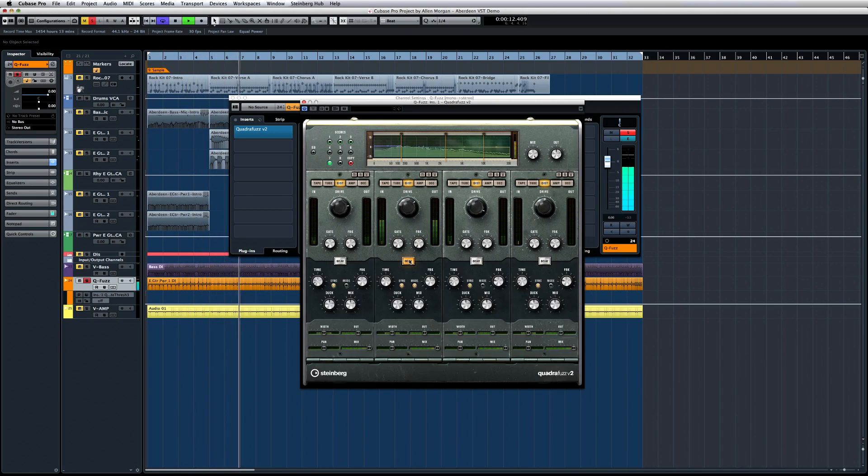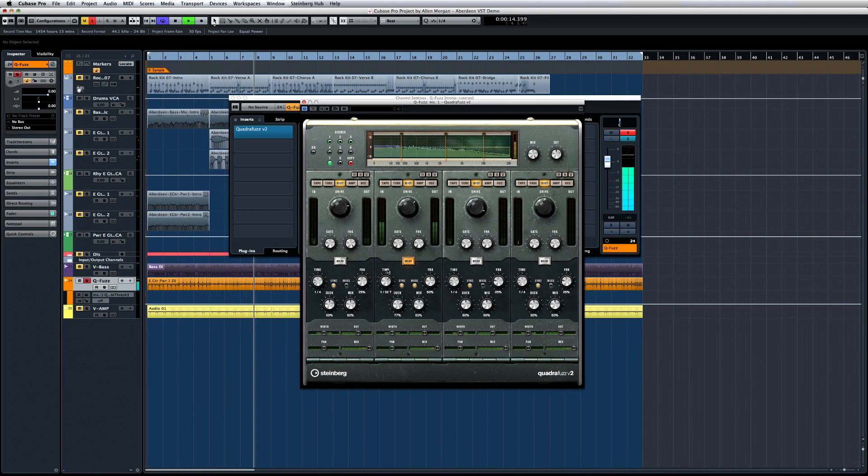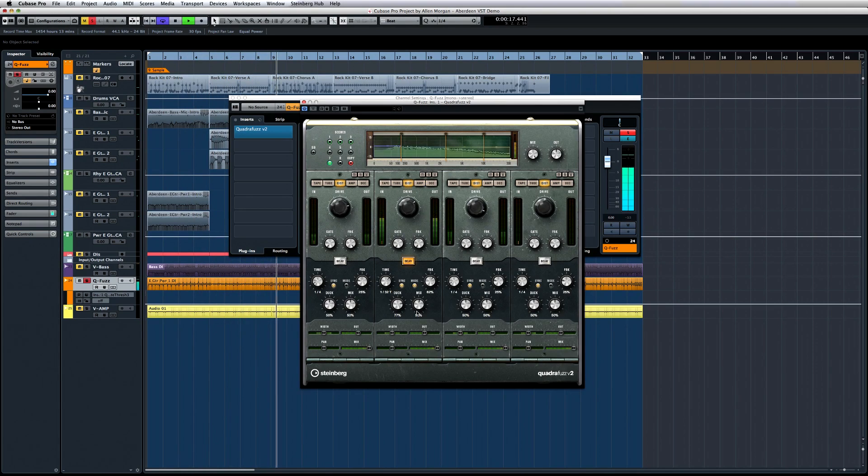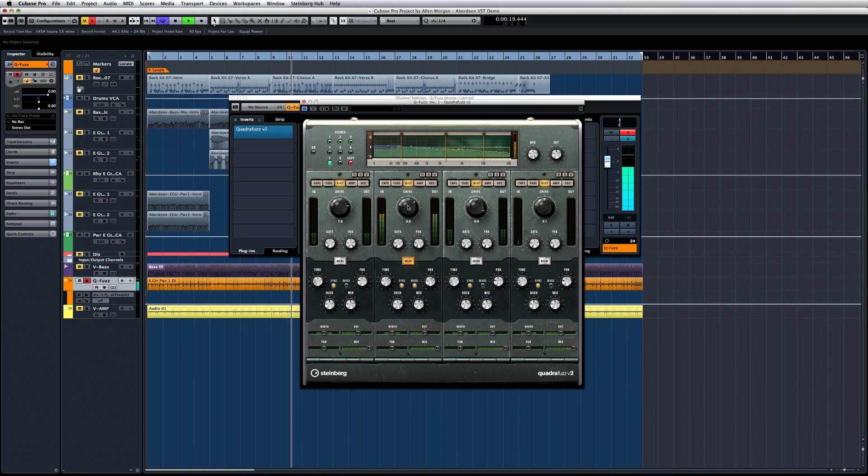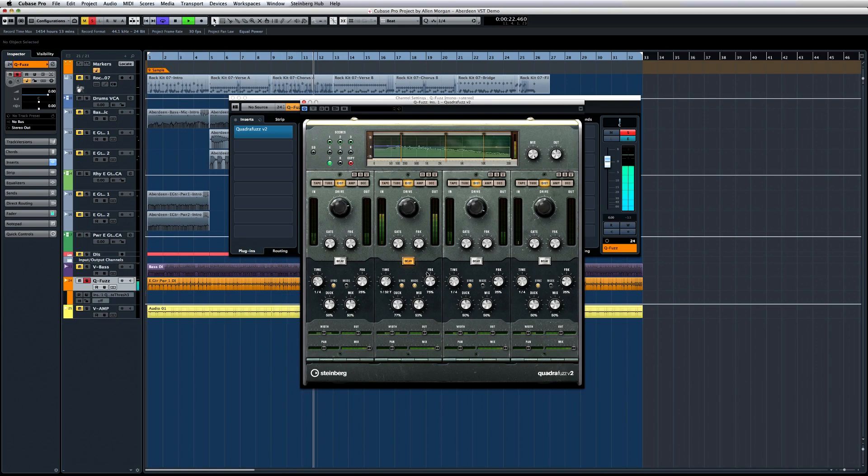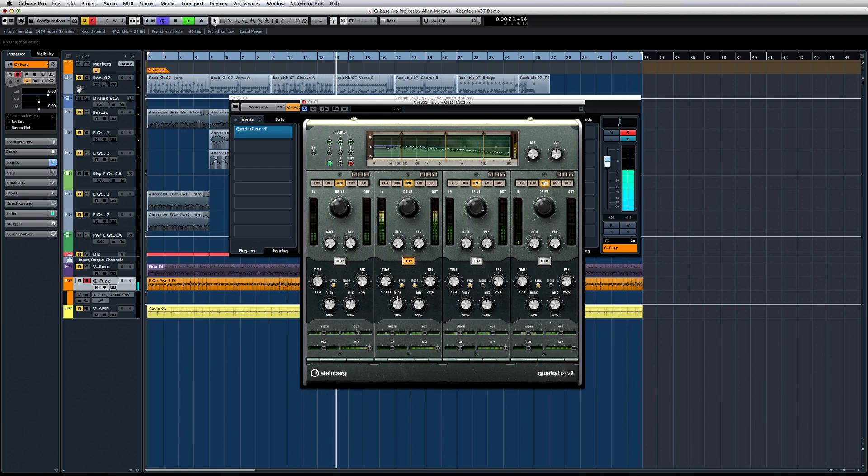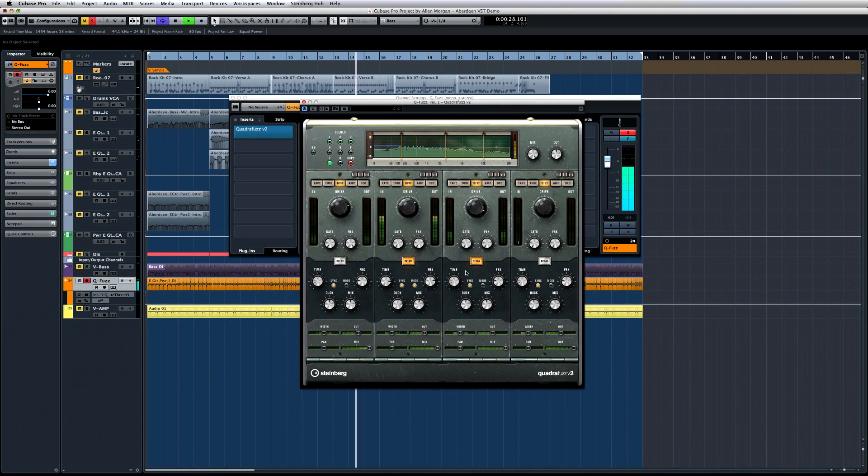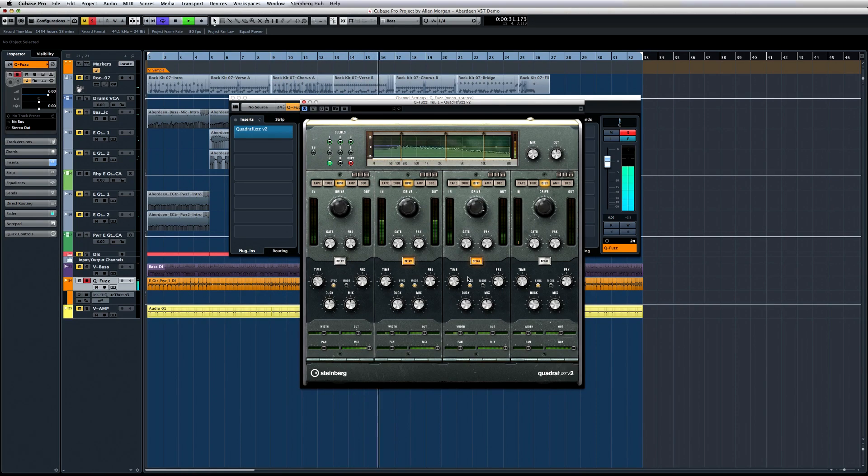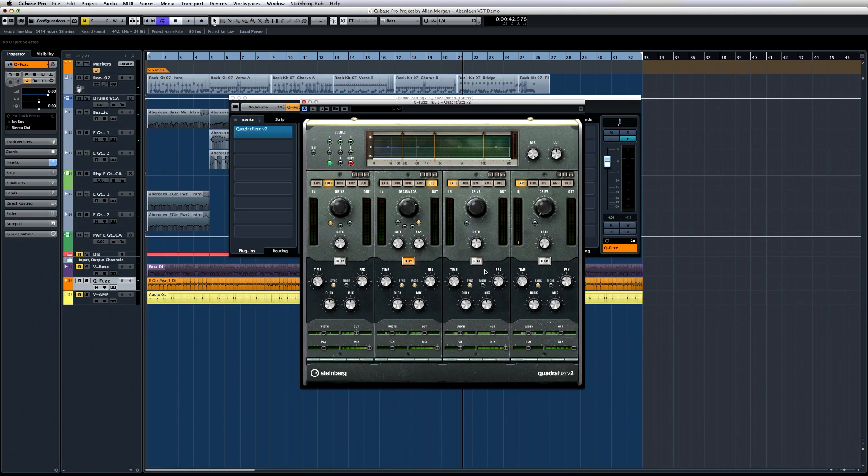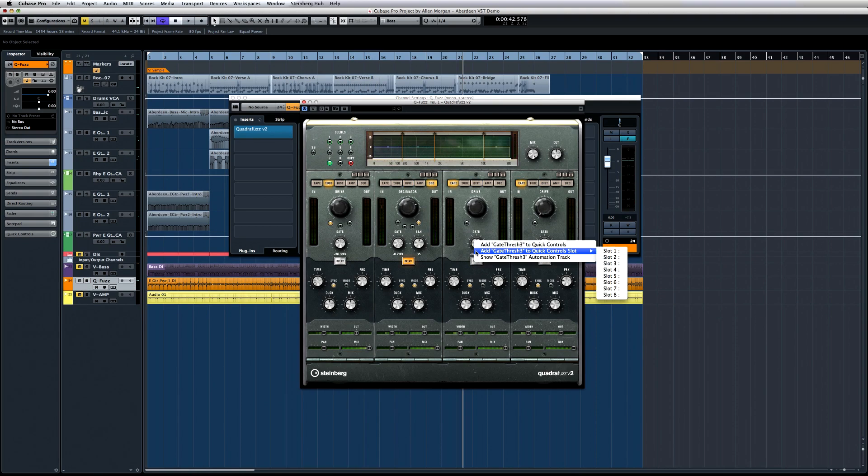Each band has a fully configurable delay. And as ever, you can right-click on any control and add it to a quick control slot or get direct access to its automation.